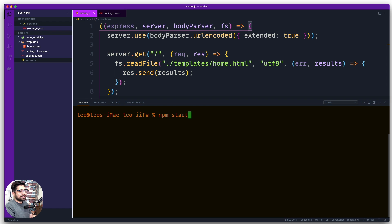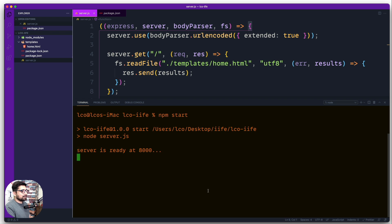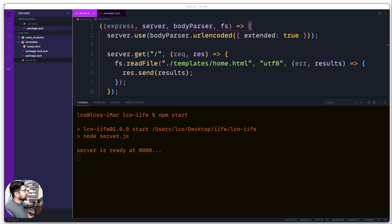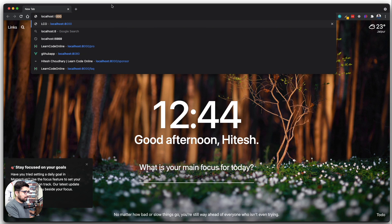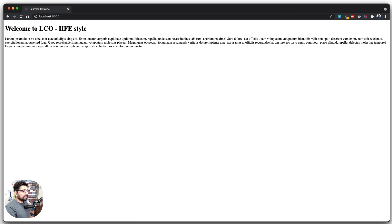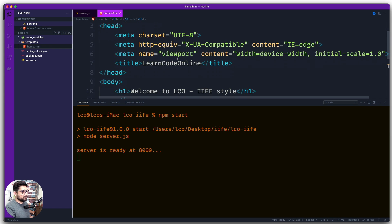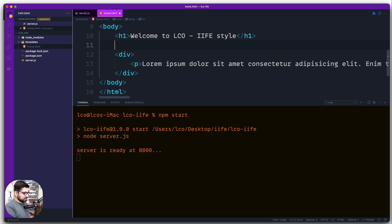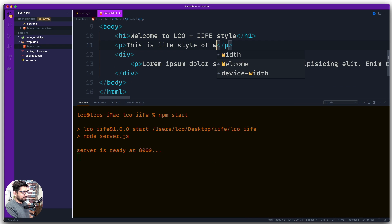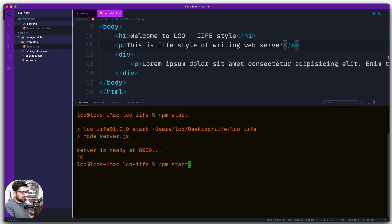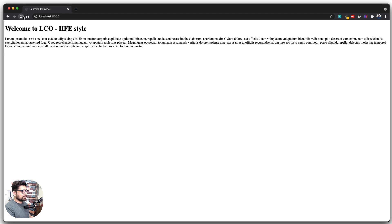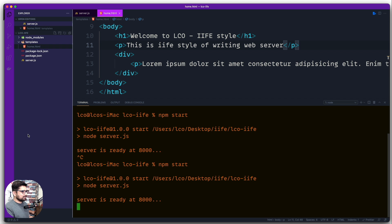Let's clean this up and run npm start — since in my package.json there's a start script. It looks okay. Let me fire up a browser and try localhost:8000. There we go — IIFE style of code is working fine. Let's make a change in the HTML to verify — adding a paragraph below the H1 saying 'This is IIFE style of writing web server'. Save, restart with npm start, reload — and there we go, it works really well.